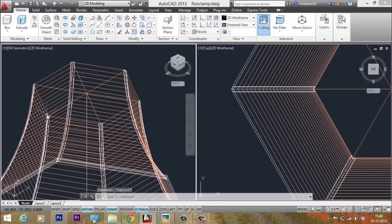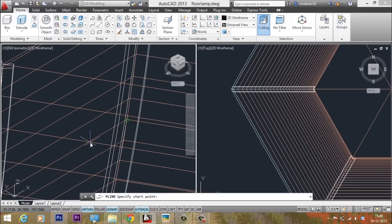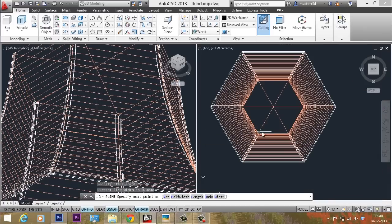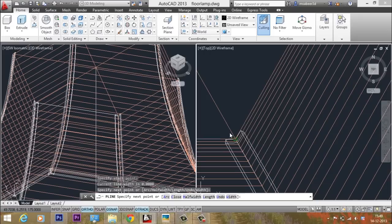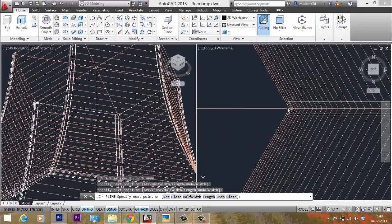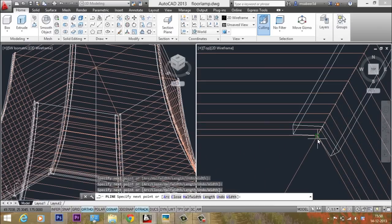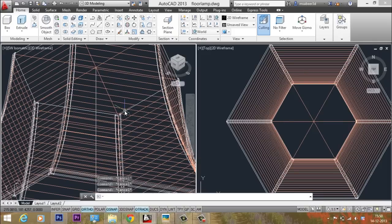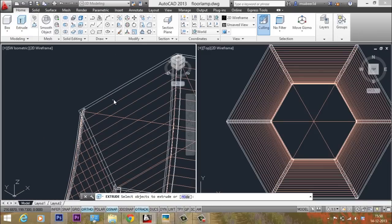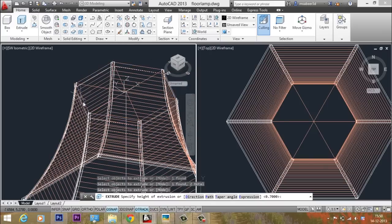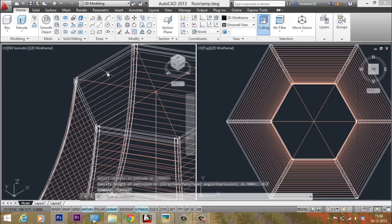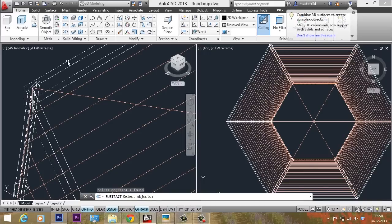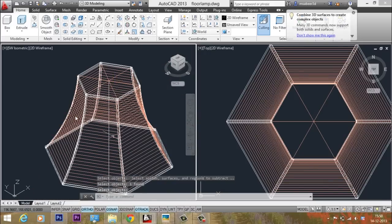The same sequence is repeated for the top frame. Start with Polyline, pick the first endpoint, then pick the remaining points in the top viewport — second, third, fourth, fifth, and last point — then give Close. Apply Offset with a distance of 0.25. Select object and side to offset. Give Extrude on the two profiles with a height of minus 0.7. Then give Subtract — outer object Enter, inner object Enter. All frames are now made.